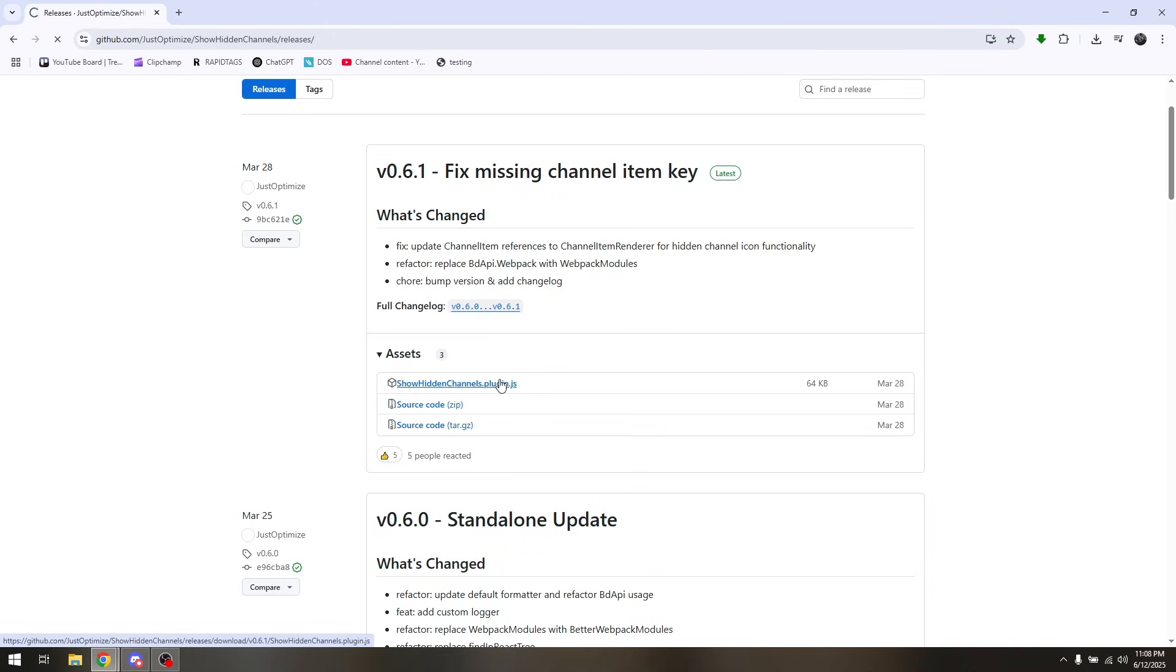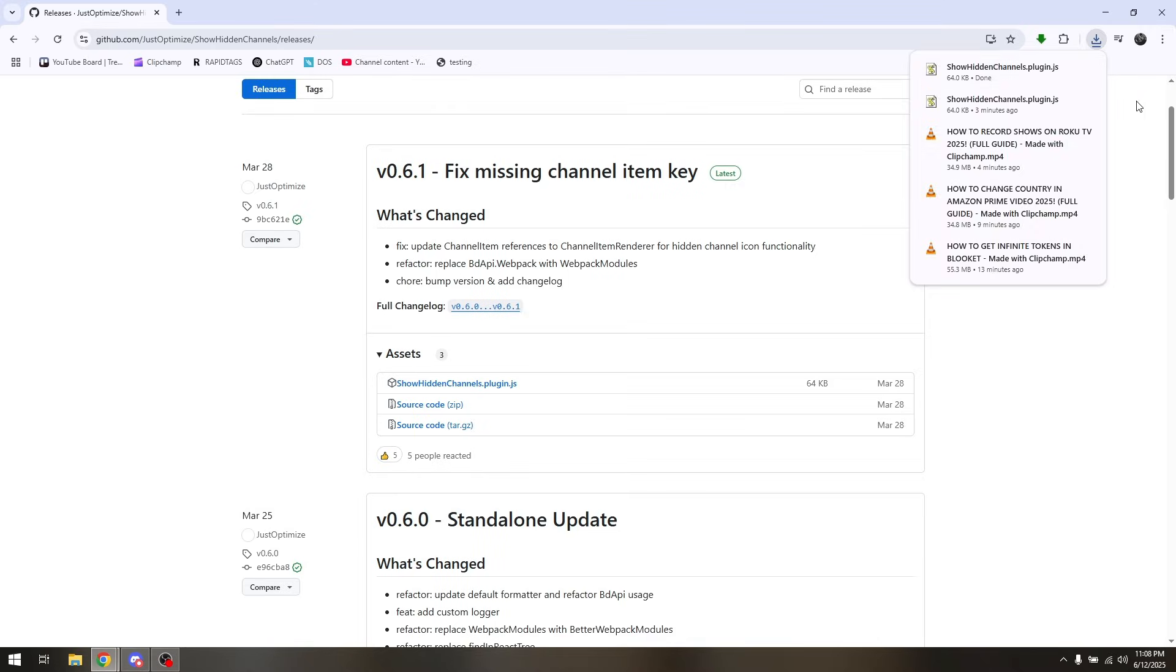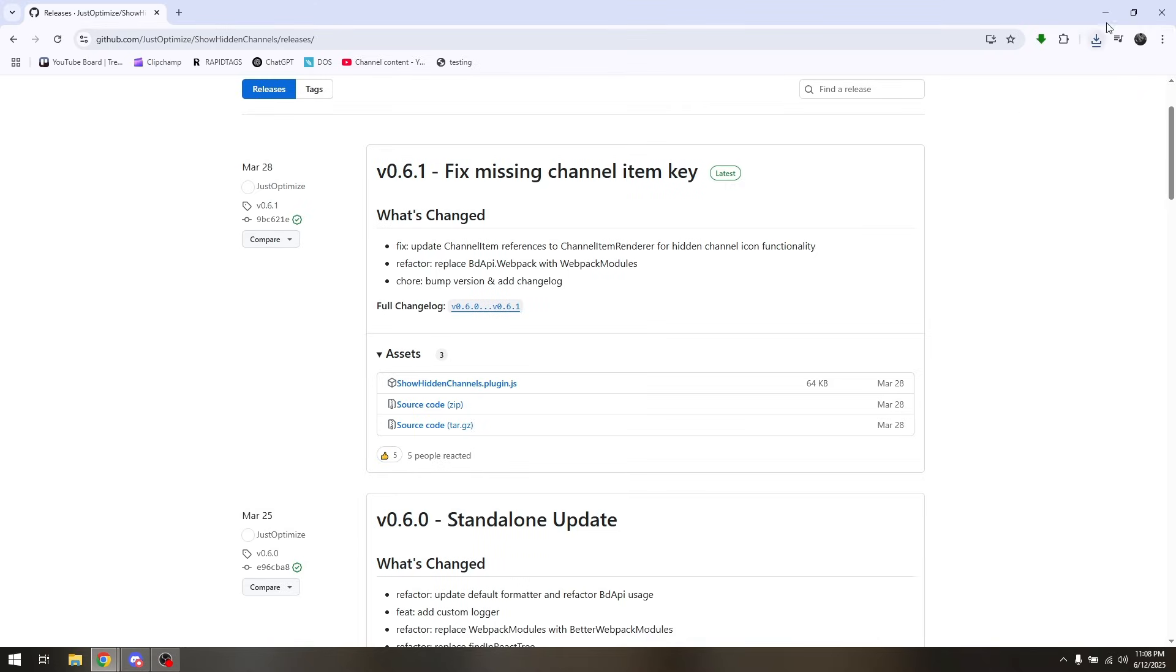Now click on that so that it will automatically be downloaded to one of your files. Now just add that specific file which is going to be the showhiddenchannels.plugin.js to your Better Discord and you should be able to have it view. And that's it, that's how you show hidden channels on Discord using Better Discord.